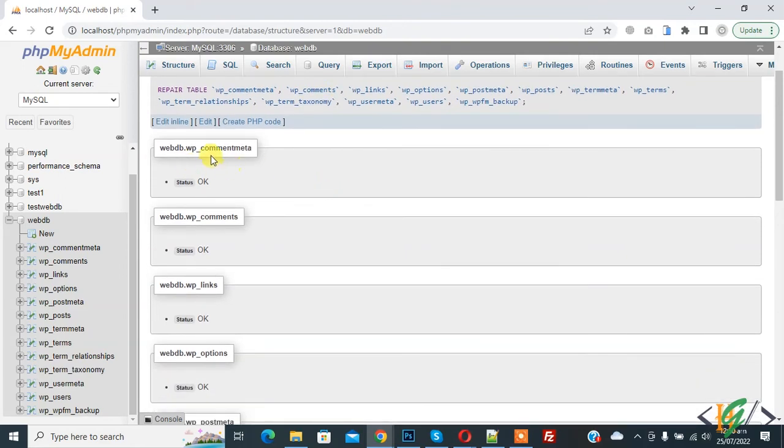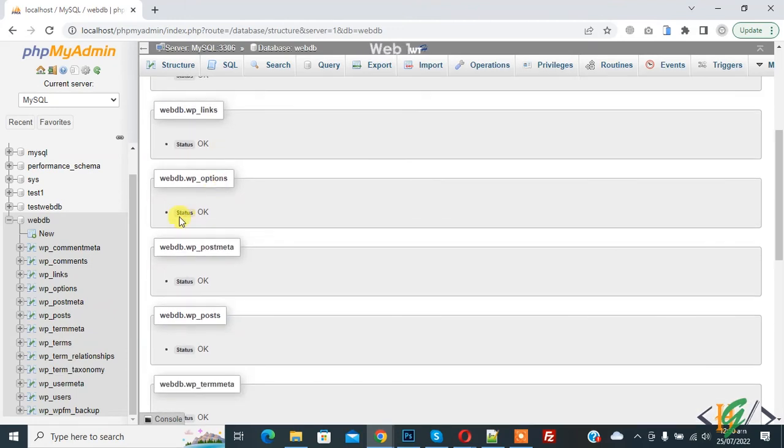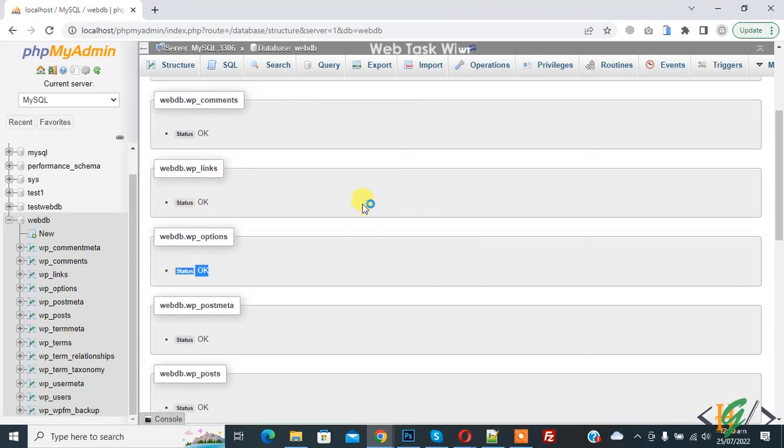Now scroll down and you see tables with status OK. If you face any issue regarding a table, this will be fixed by the repair functionality.